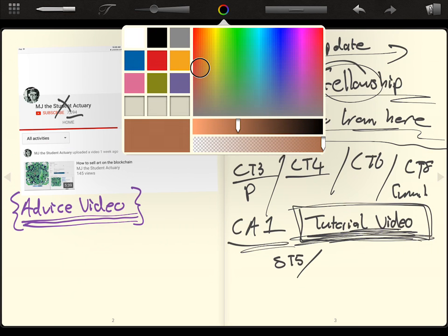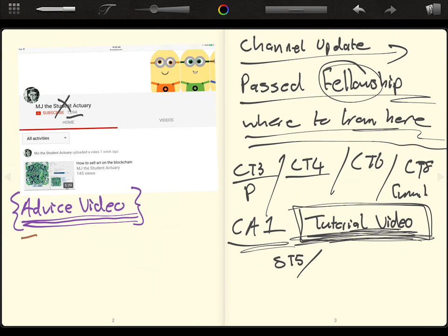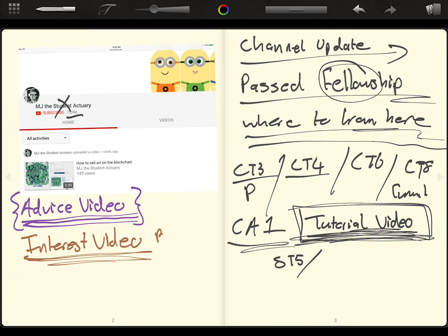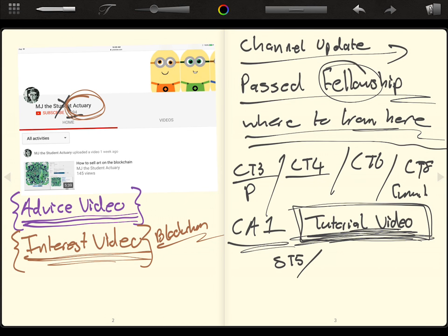I also want to look at making videos that are just interesting. So interest videos, these are normally going to be based around say the whole blockchain technology, how blockchain is going to disrupt life insurance, how blockchain is already disrupting micro insurance, the whole concept of smart contracts and how it affects the claim cycle.